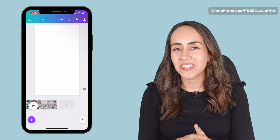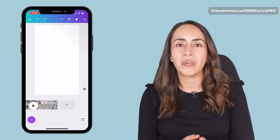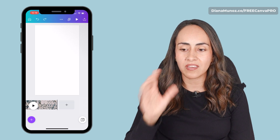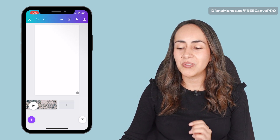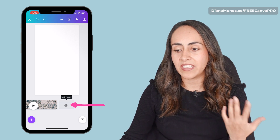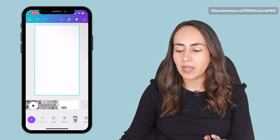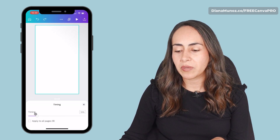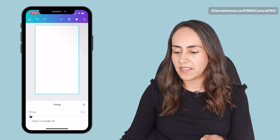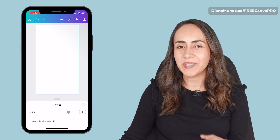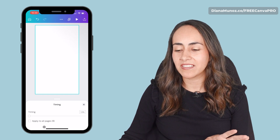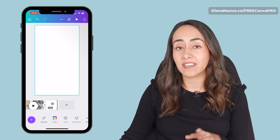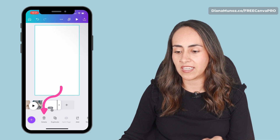I have all the sections of my video ready and now I'm going to show you a little trick so you can set a duration to all the pages in your video. To do this, go to the plus icon to add a new page, then go to the menu below, select the time icon, and from here move the slider to set the timing to one second. Once you have your timing ready, select apply to all pages.